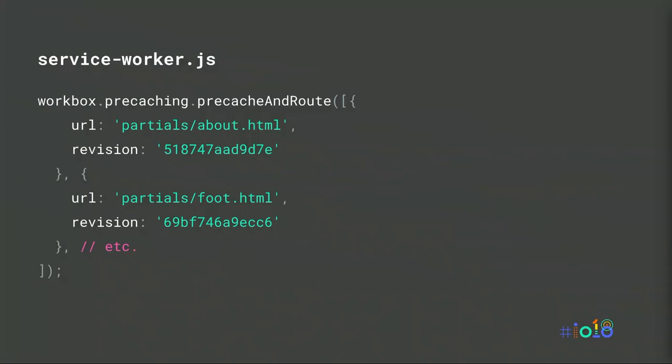For folks who use a more complex build process, Workbox has both a webpack as well as a generic node module interface, in addition to its command line.